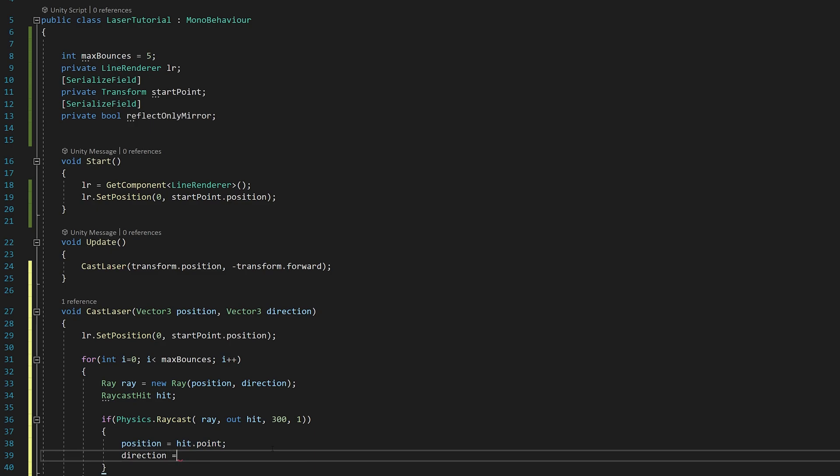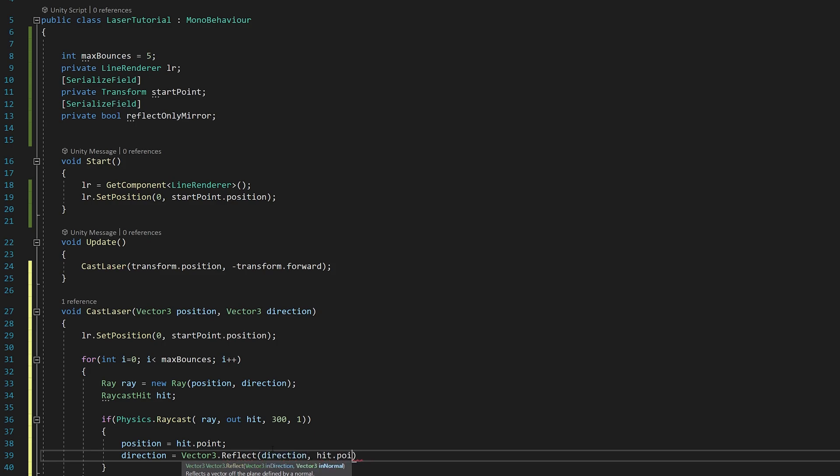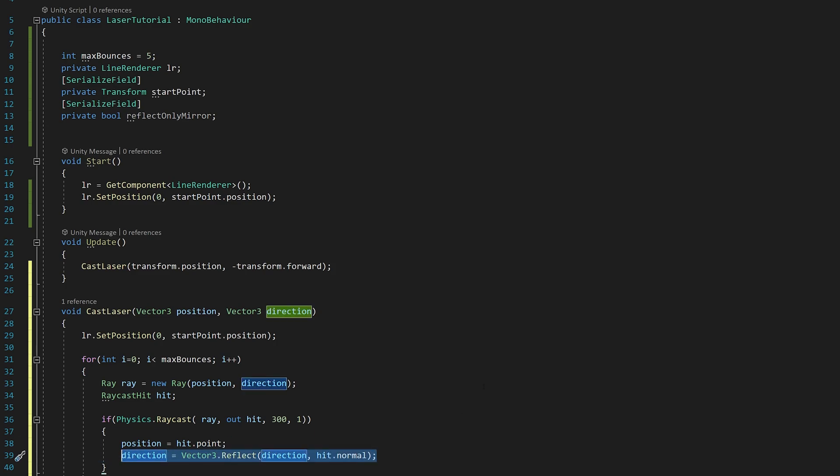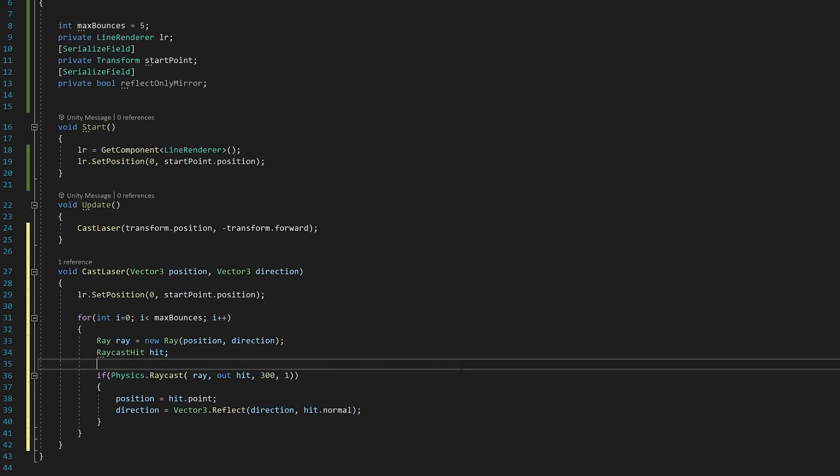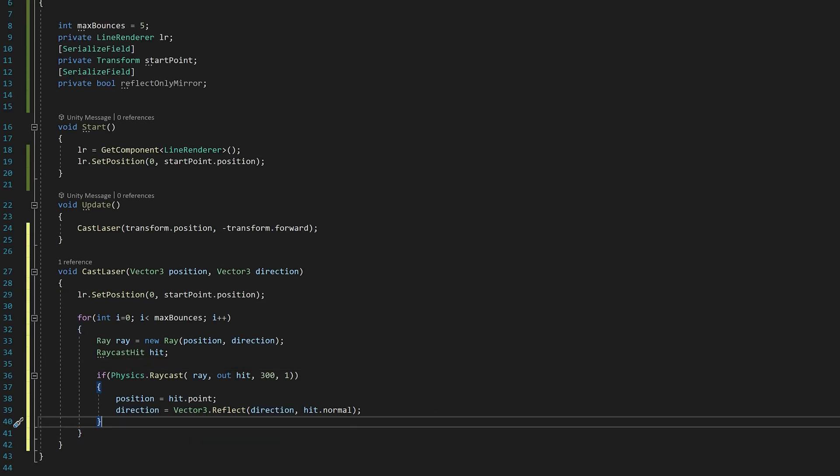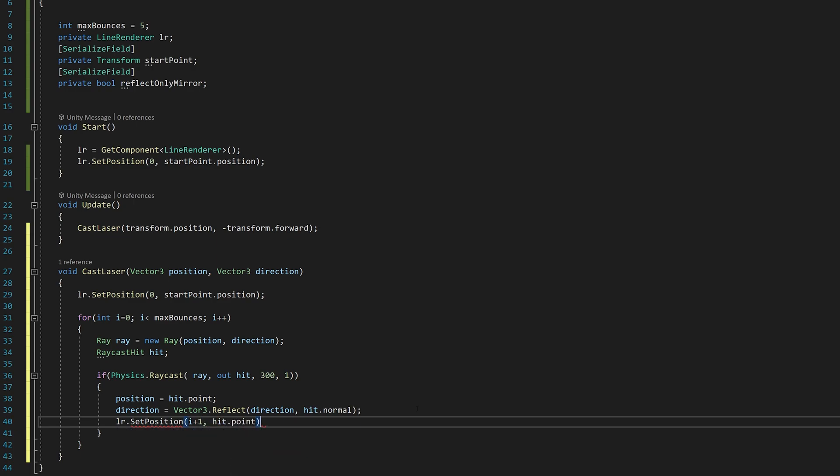And the direction will be a vector three dot reflect direction comma hit.normal. This line here will calculate the angle that the laser needs to be in the next hit. So this is our object, this is the laser - it will calculate this part here, the angle that it needs to be. And LDR set position i plus one hit.point. We set the position of the line renderer in our hit.